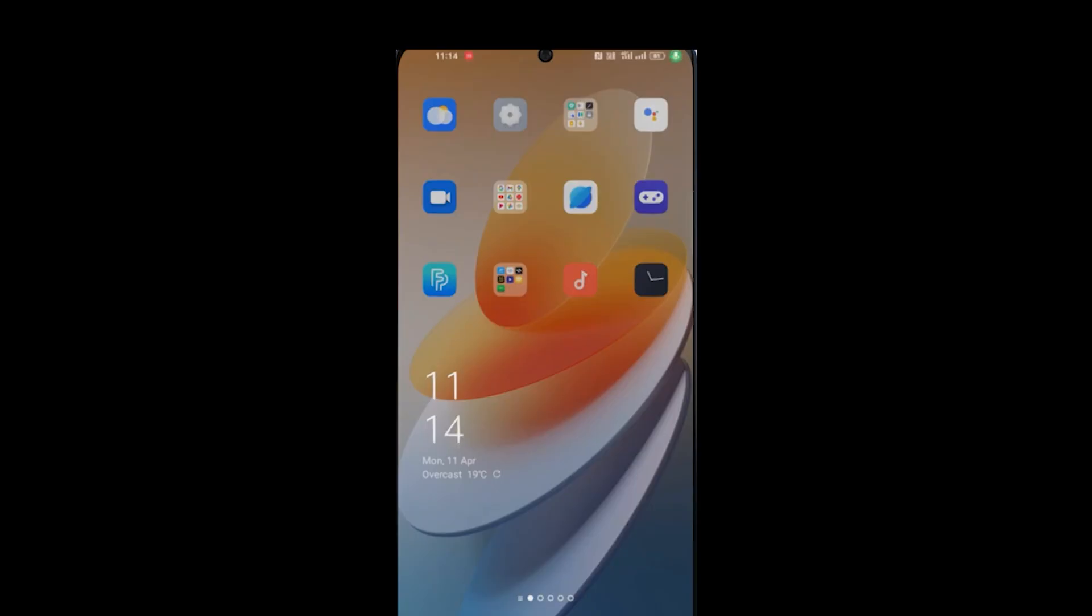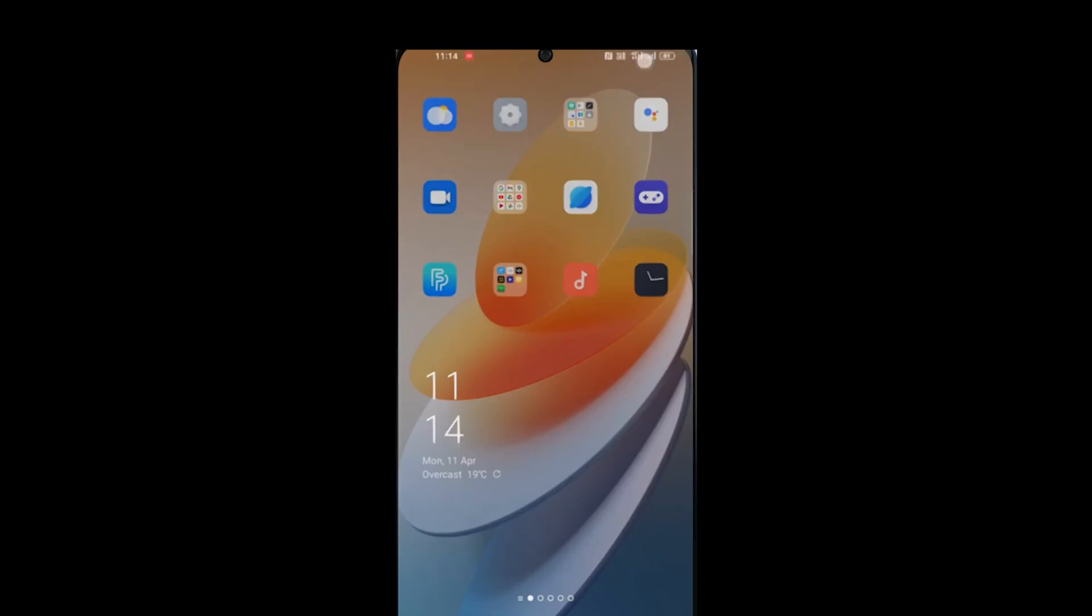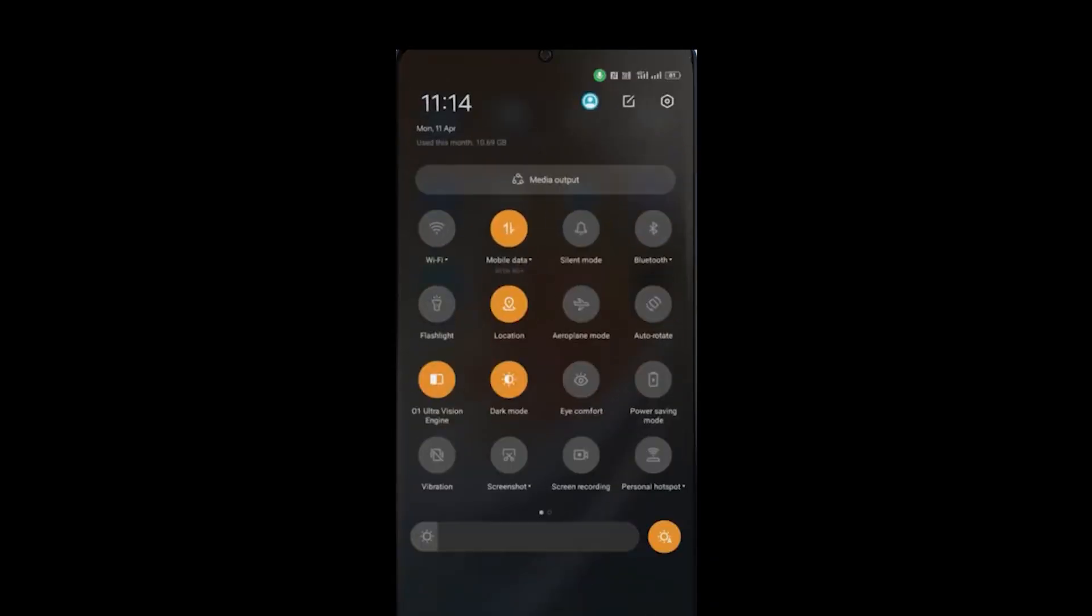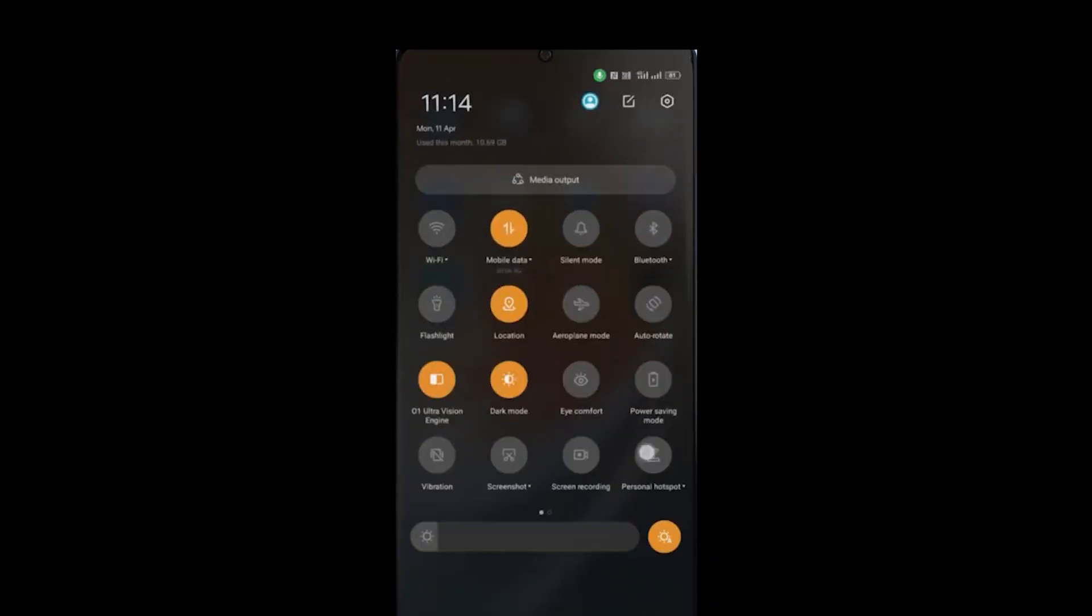To activate your NFC, first scroll down your notification bar and search for the NFC option.